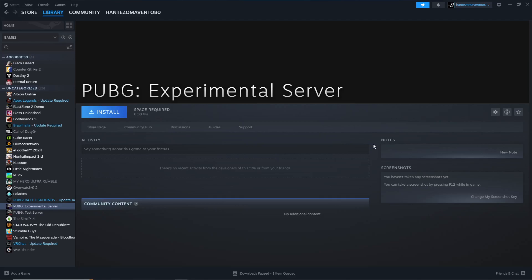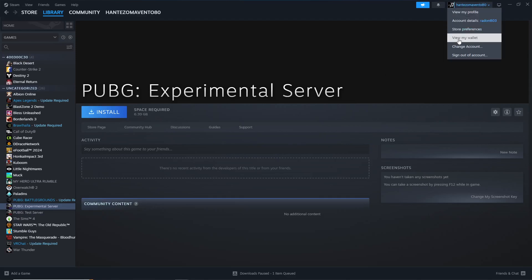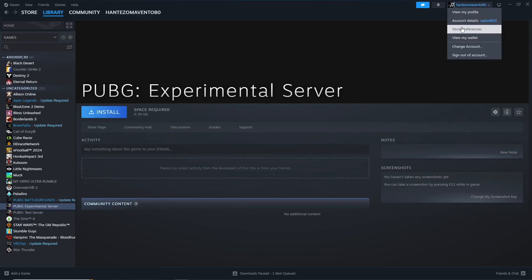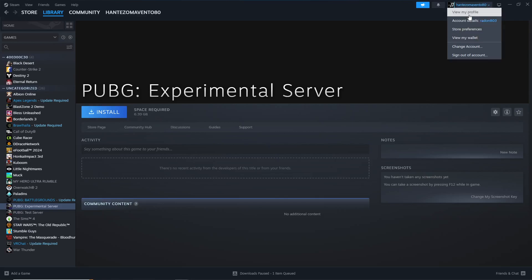Right now what we can do is just click here on your account, and then click here — you can click on 'View My Profile'.